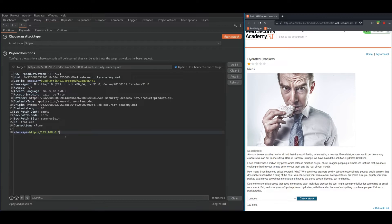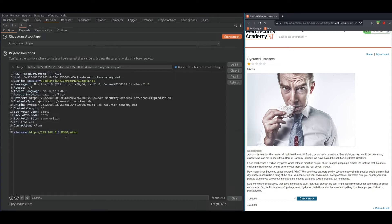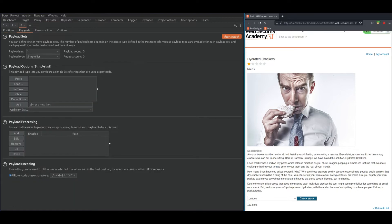That's port 8080 admin, right? So we are trying to access the admin panel. Highlight that last digit of the IP address, click on add, and now go to your payloads. From payload type, choose numbers.